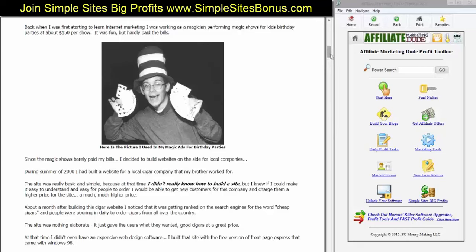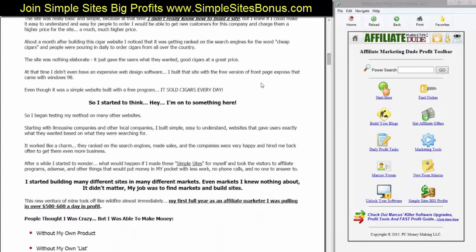The site was nothing elaborate. It just gave the users what they wanted — good cigars at a great price. At that time, I didn't even have expensive or fancy web design software. I built the site with the free version of FrontPage Express that came with Windows 98. So it was very basic, very easy. But even though it was simple and built with a free program, it sold cigars literally every day. I began testing my method on other websites. I started out with limousine companies and other local companies — I built simple, easy-to-understand websites that gave users exactly what they wanted based on what they were searching for, and it worked like a charm.